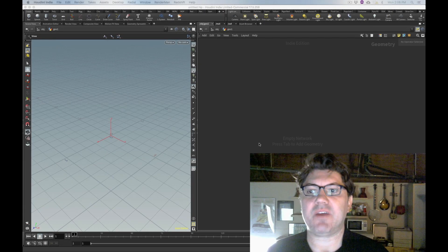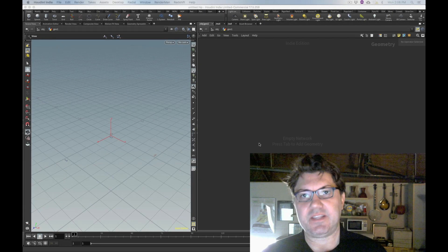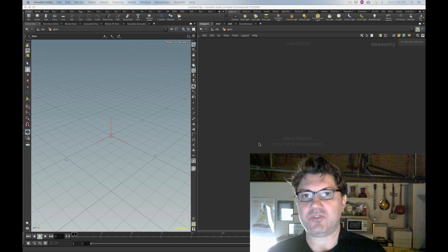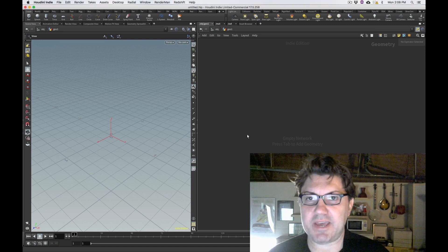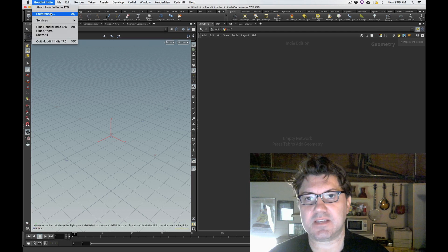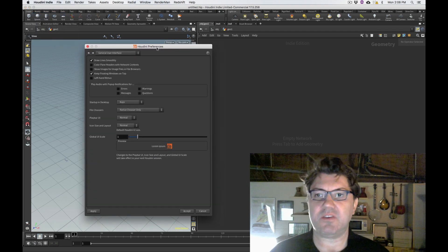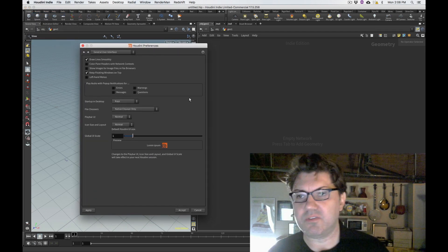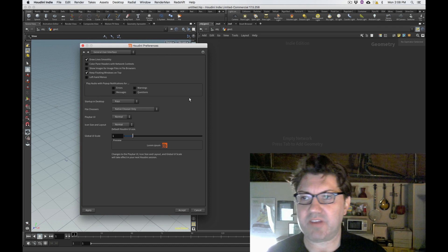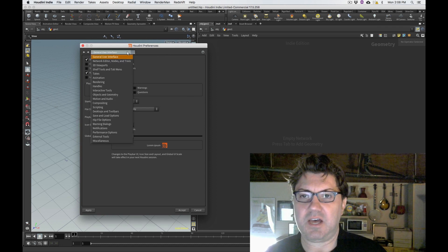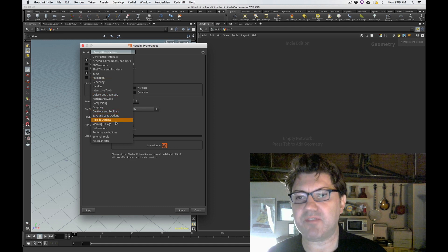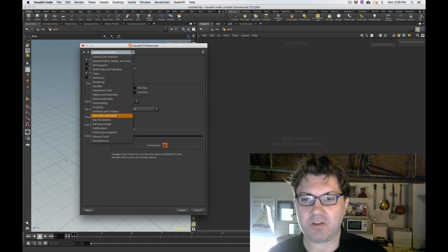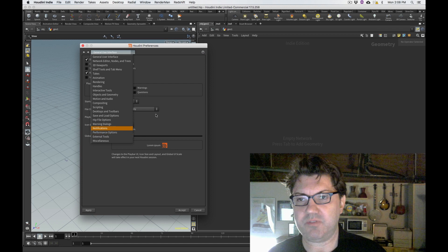Alright, so let's jump right into it. What is a Houdini.env file and why should you care? Any application on Mac, Windows or Linux has a set of preferences. This is how you customize your user experience within whatever application you're using.